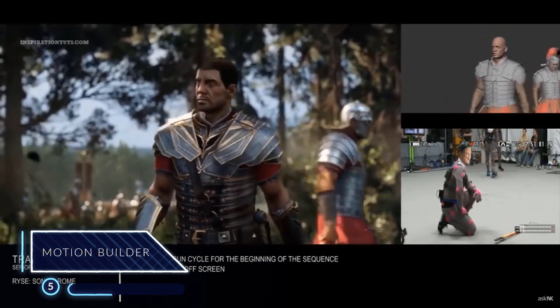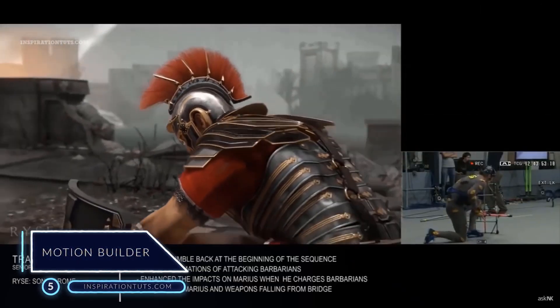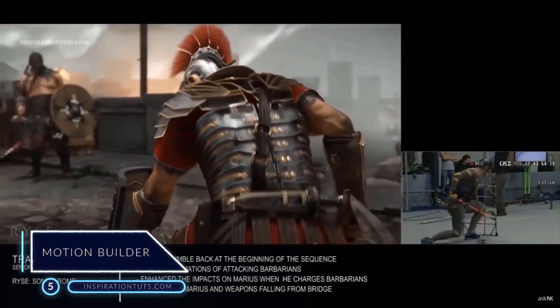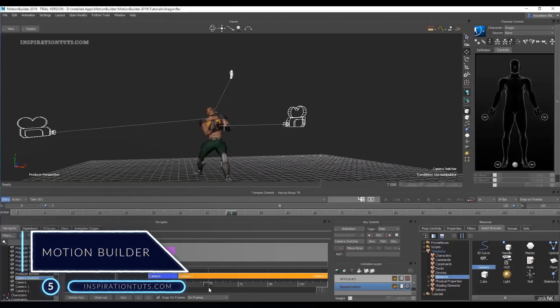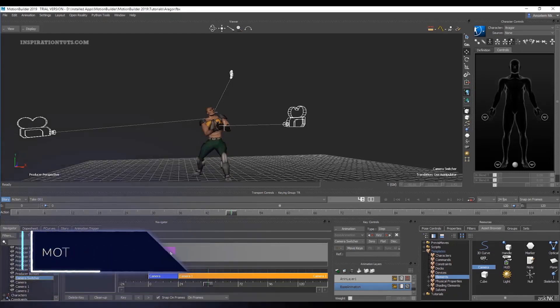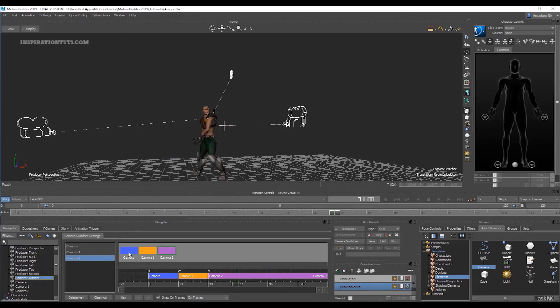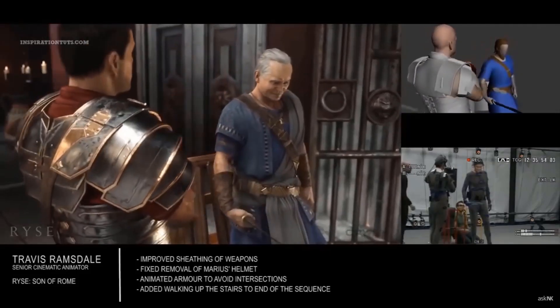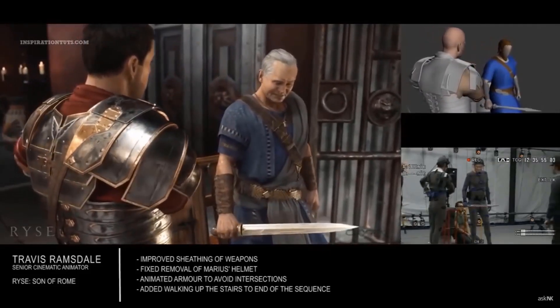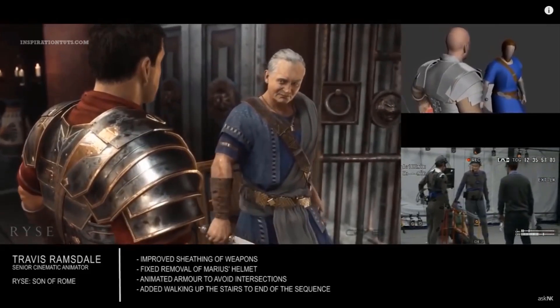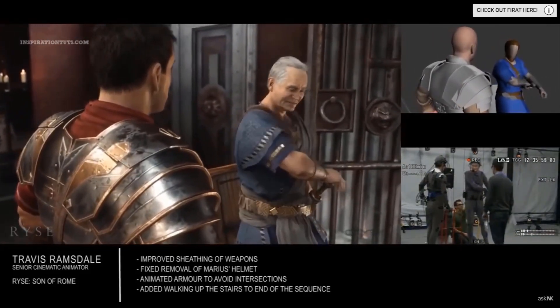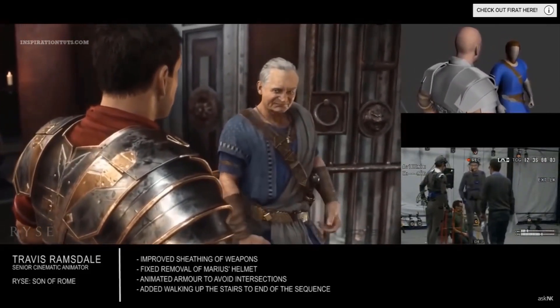Number 5 - MotionBuilder. MotionBuilder is a 3D character animation software. However, it is used for virtual cinematography, motion capture and traditional keyframe animation. It was originally named Filmbox when it was first created by the Canadian company Kaydara, later acquired by Alias and renamed to MotionBuilder.